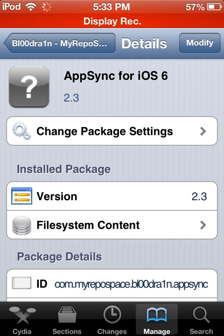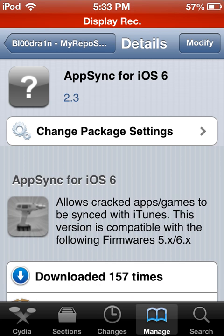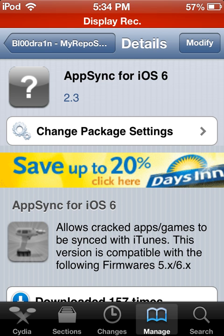Install it — and once it's installed, you should now be able to install cracked apps on your iPod, iPhone, or whatever device you have. That's how you get AppSync for iOS 6, all betas. Thanks for watching!